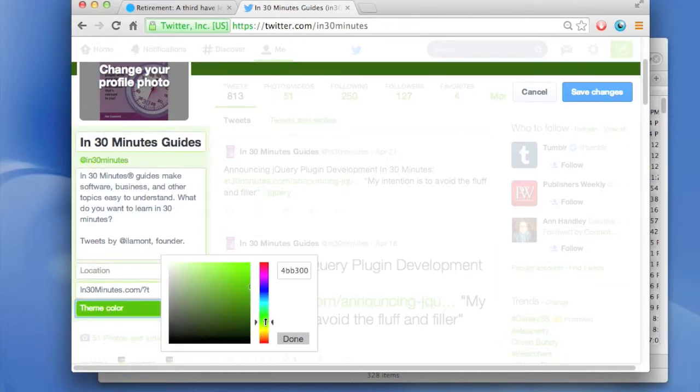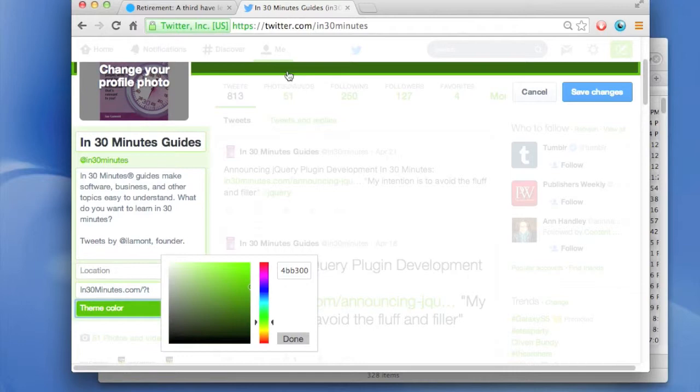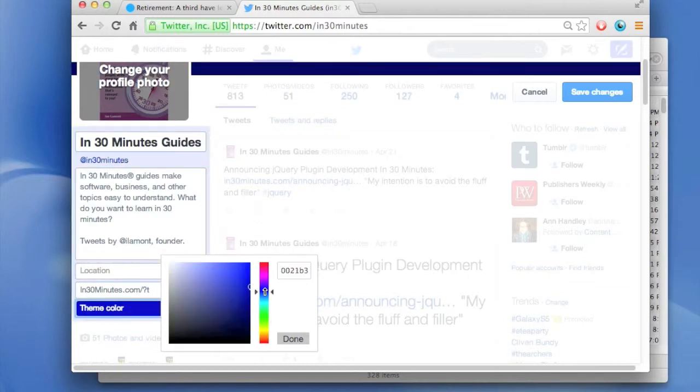Just one warning about changing the theme color - changing the theme color will actually change the color of links as well as the header background. So use it carefully. I think actually a dark blue color is a good one to have because links are very easy to see on Twitter that way.